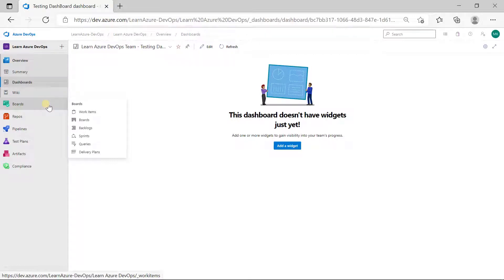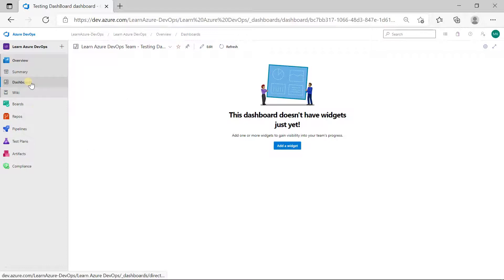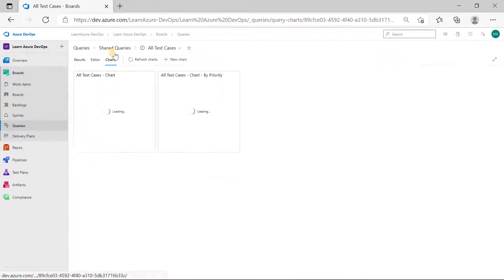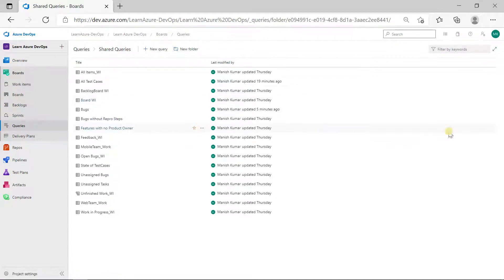In the previous video I explained how you can create a shared query, and that shared query is going to help us in generating this dashboard. I'll go to Reports and click on Queries. There are two major components we generally include in our test summary report: the first one is related to bugs and the second one is related to test cases. For bugs, we generally want to show how many bugs are logged, their state, priority, and severity.